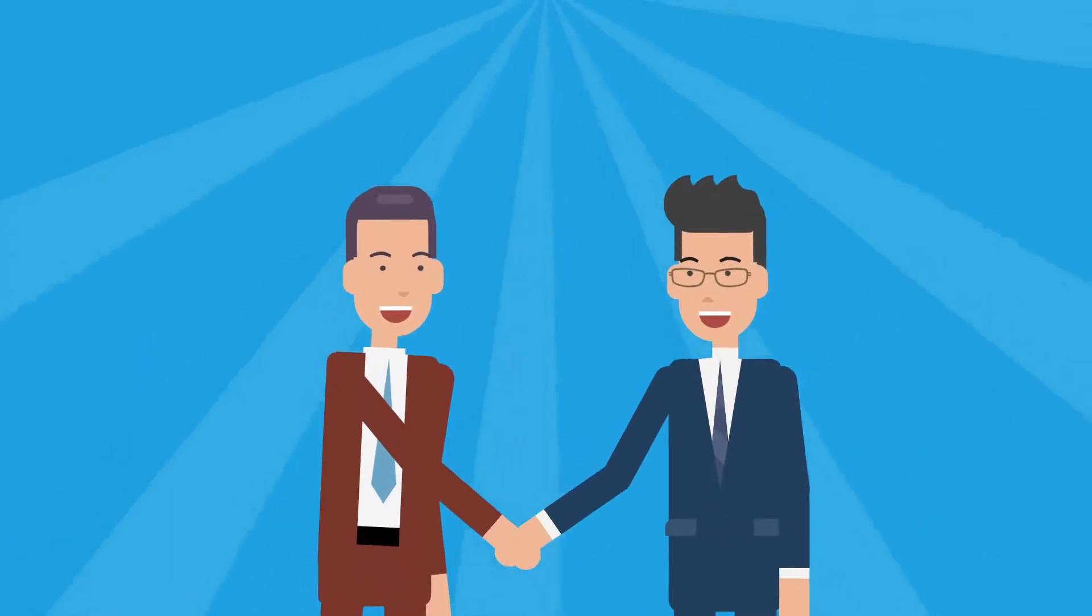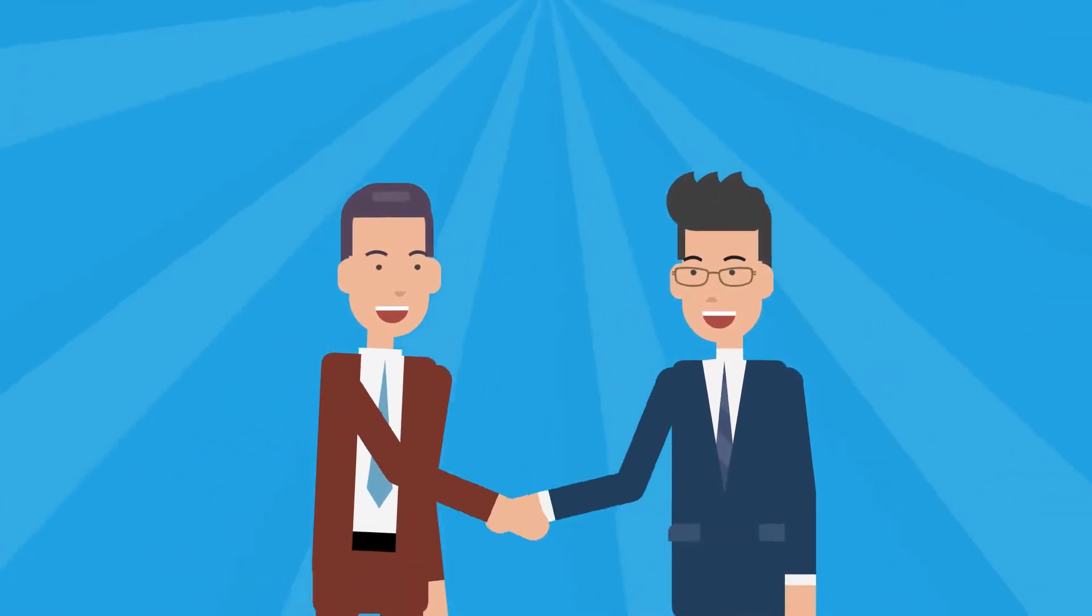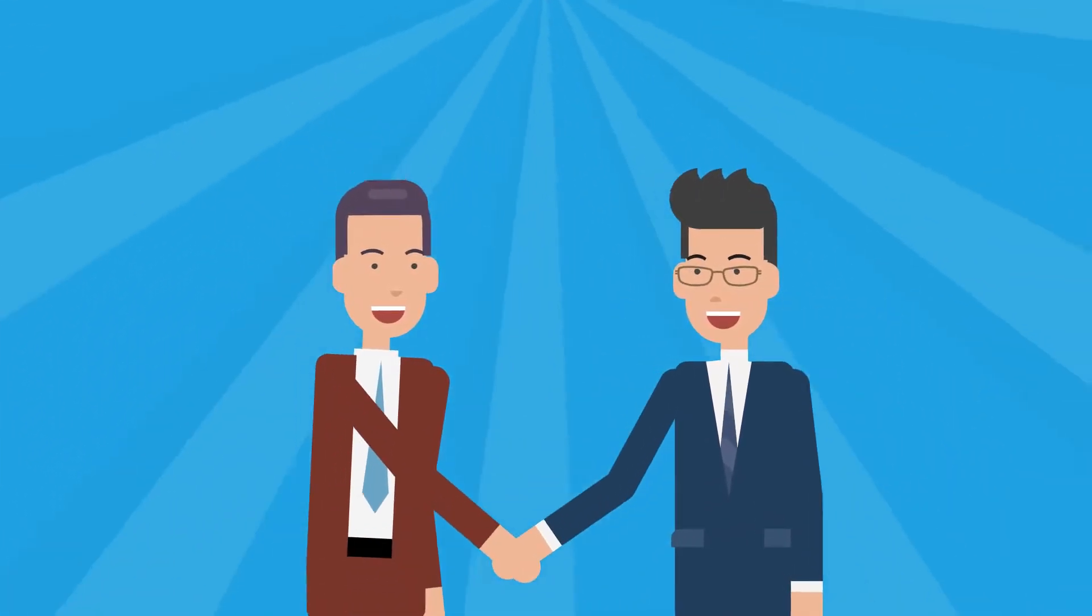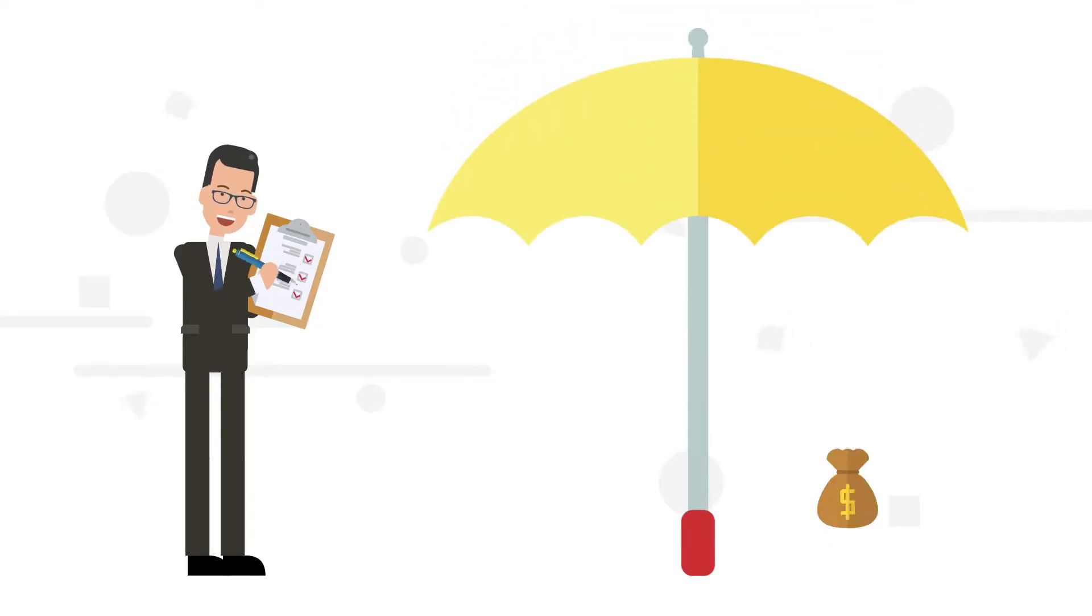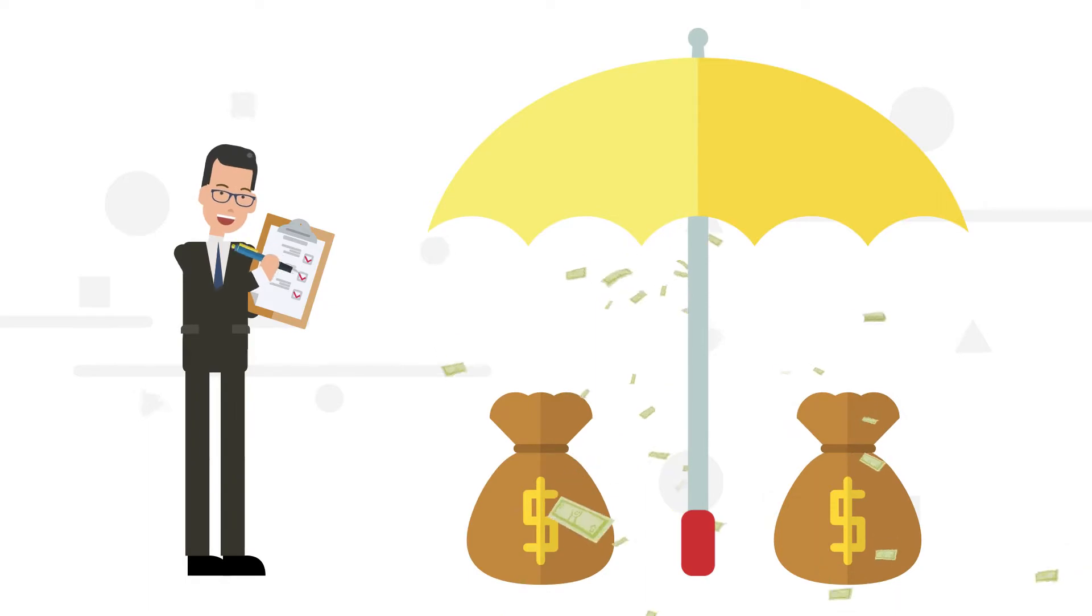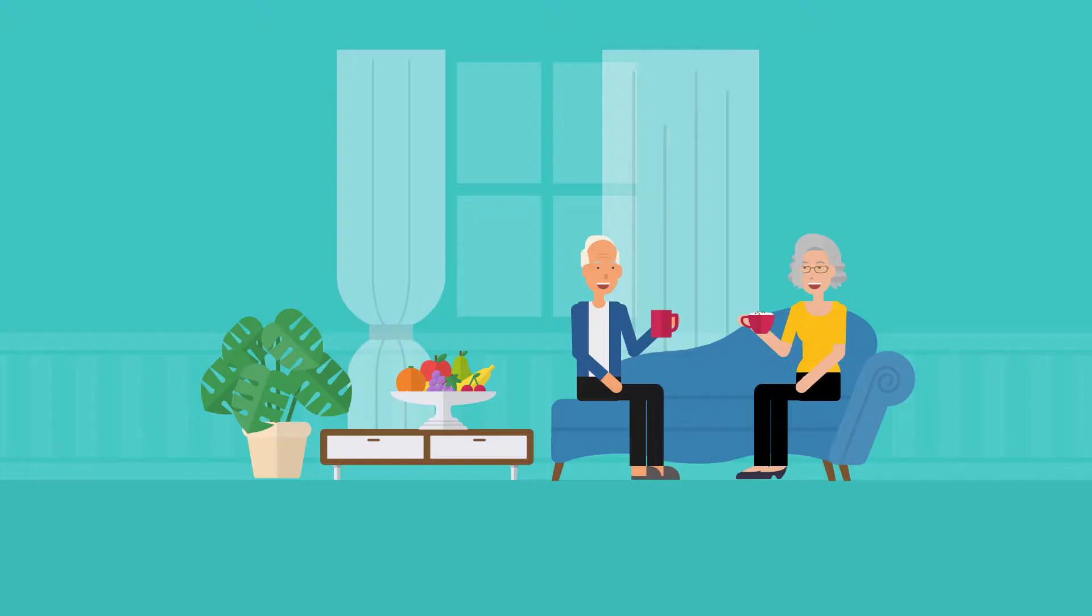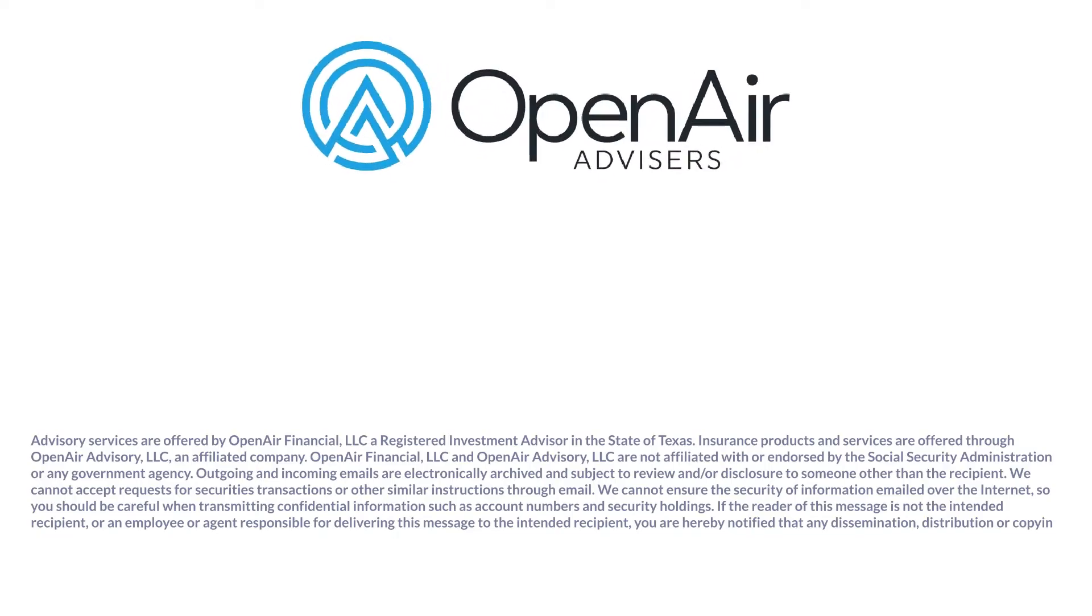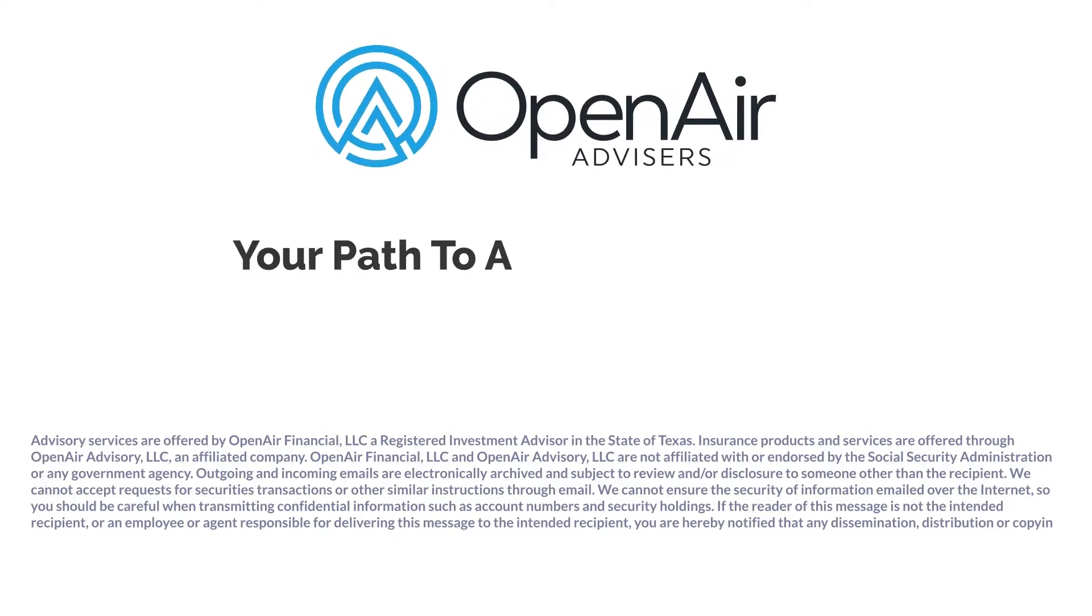It's one of the many ways Open Air Advisors places your best interest at the forefront to help guide you on the path to a prosperous retirement future and the peace of mind you deserve. Open Air Advisors—your path to a clear retirement.